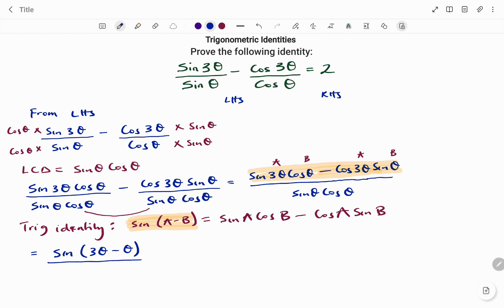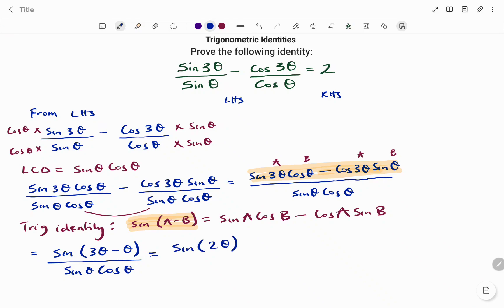So we have sin(3θ − θ) divided by sin θ cos θ, still our denominator. Since 3θ minus θ equals 2θ, this becomes sin 2θ over sin θ cos θ.